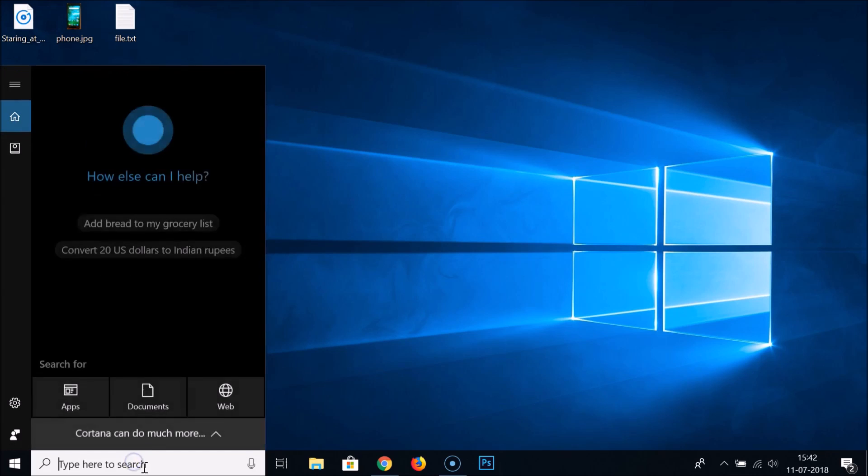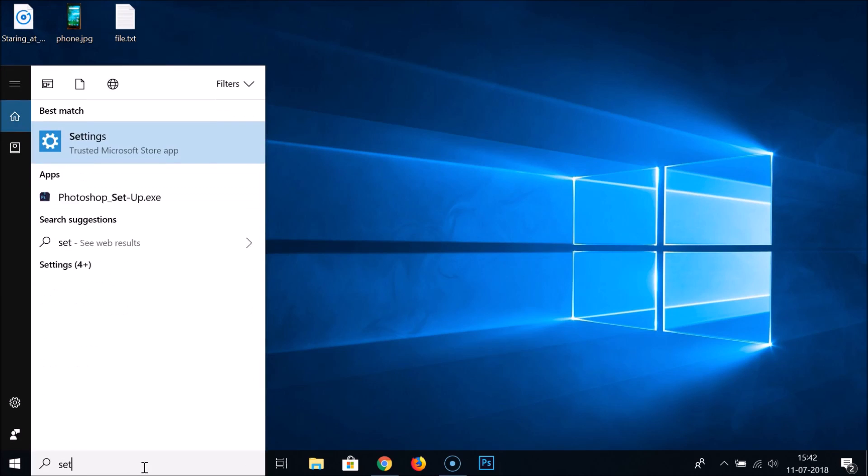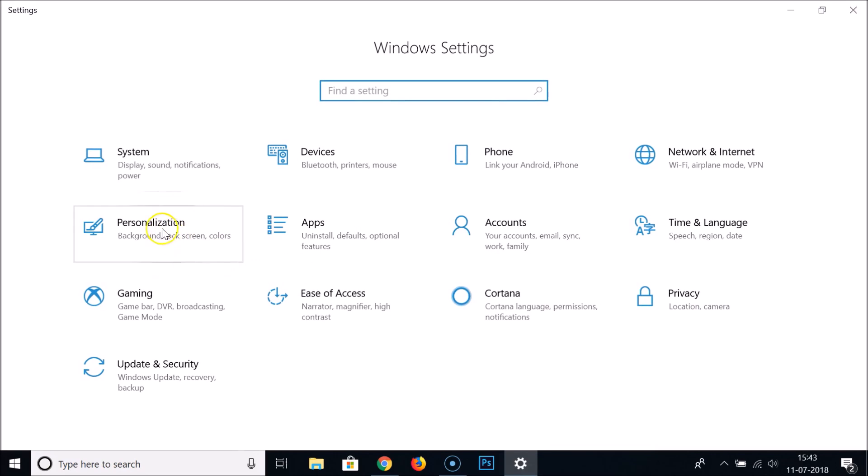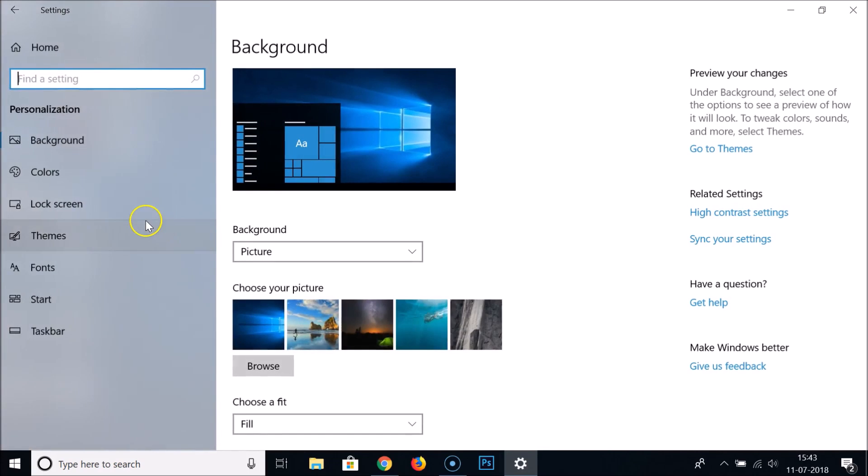In the search box, type 'settings' and click to open it. Click on Personalization.